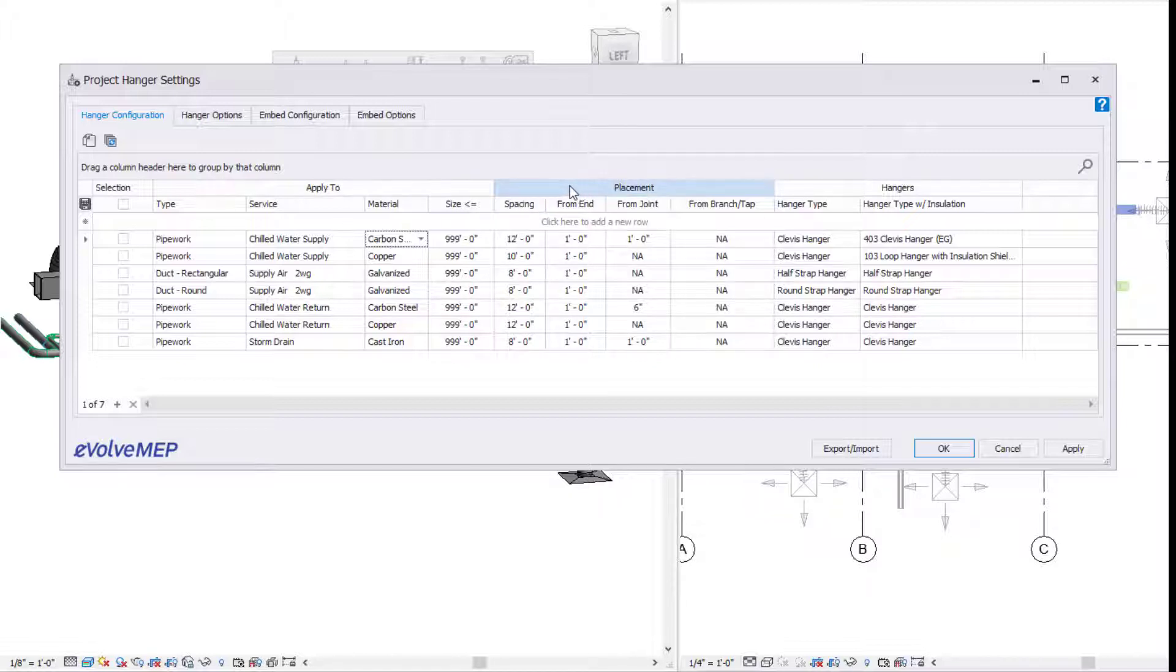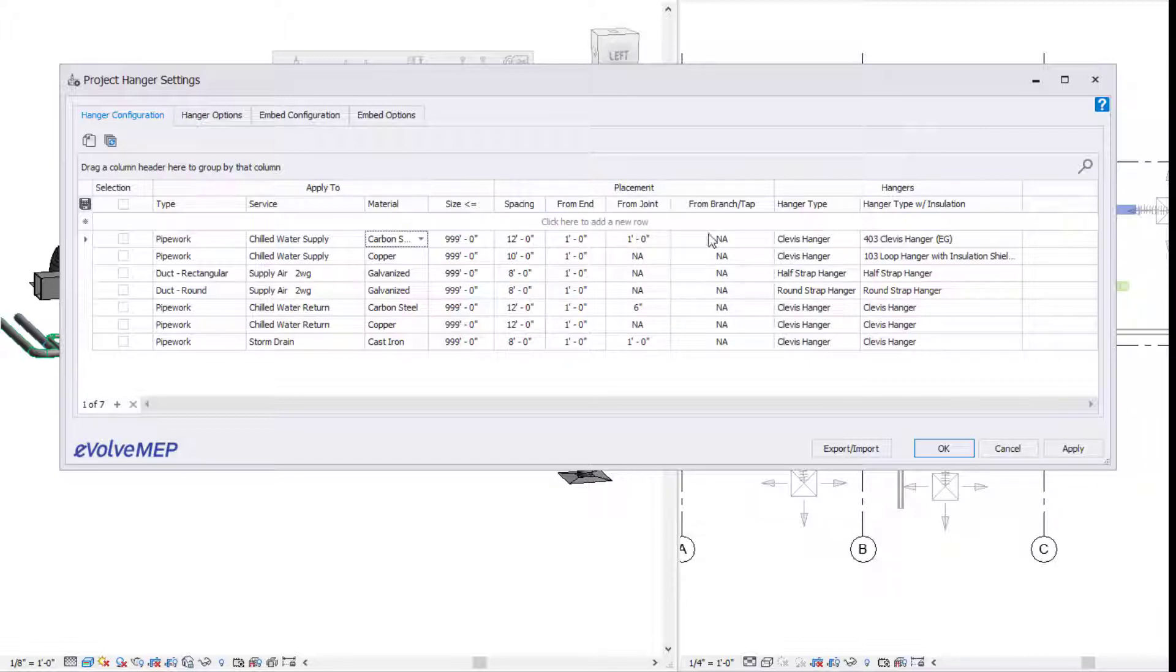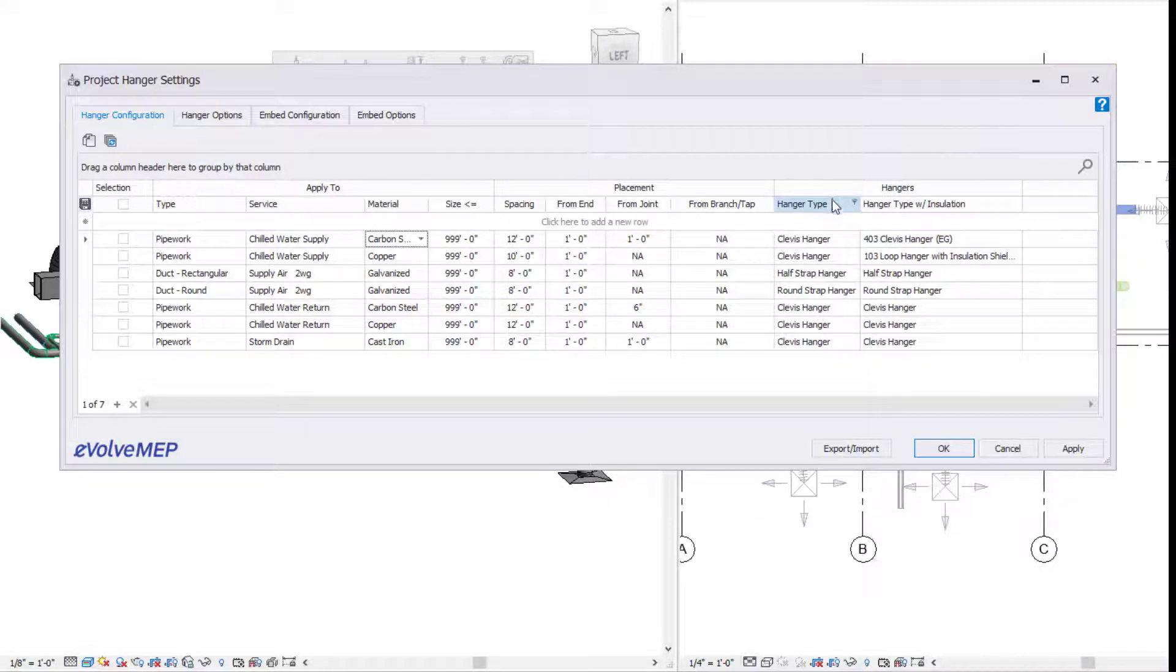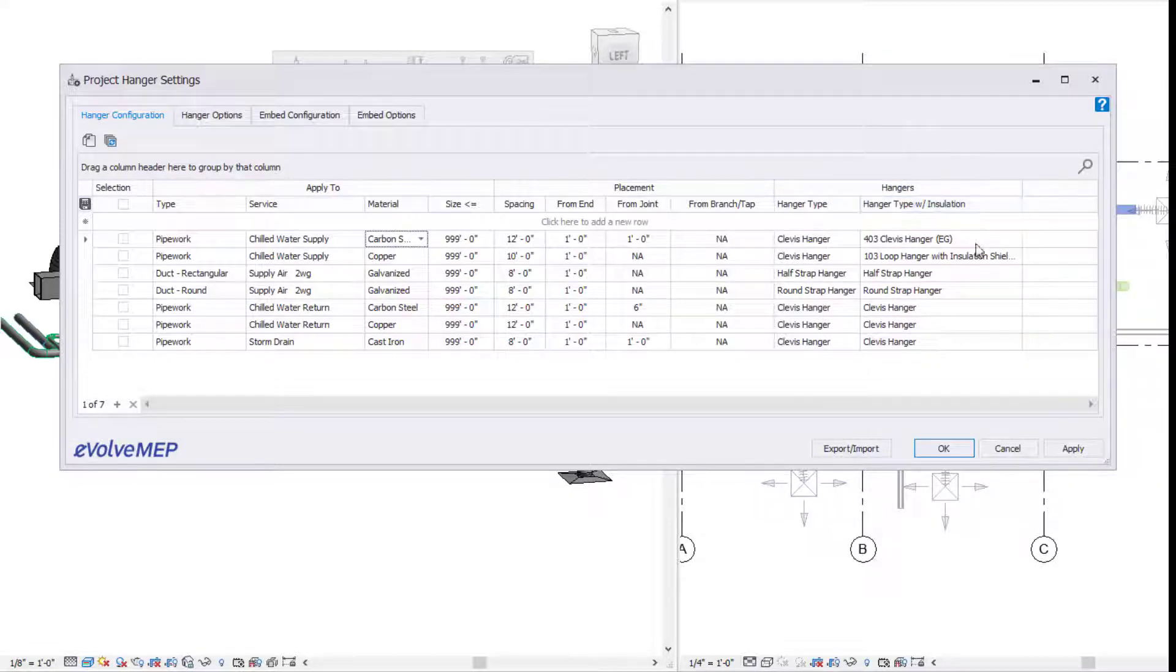Within our placement, we have our spacing: adjusting the spacing in between, from end, from joint, and from branch or tap. My favorite feature is you can actually specify a different hanger type when placing hangers on parts with installation.